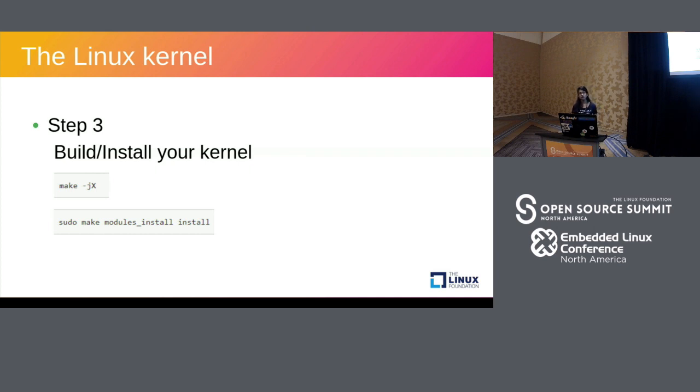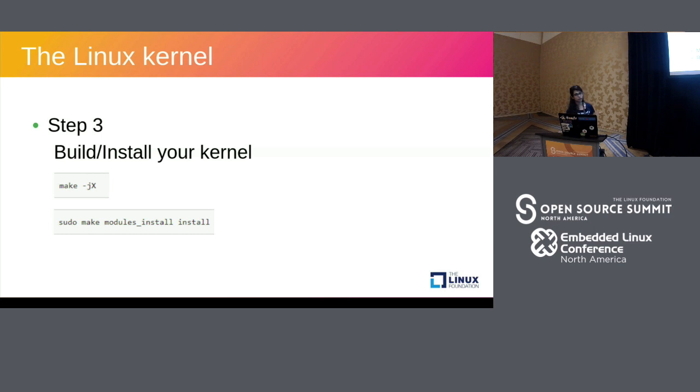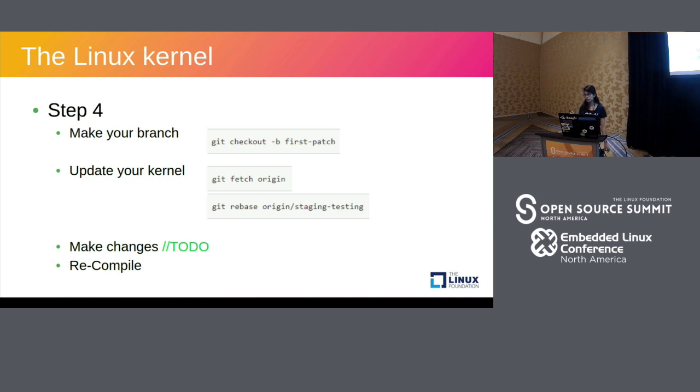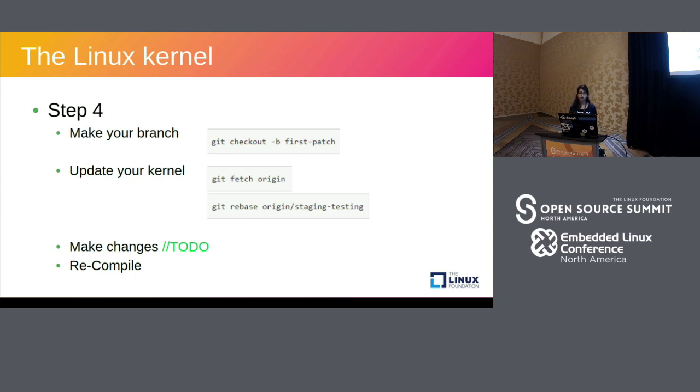Step four involves making a branch. So here I have created a branch called first_patch and checked into that branch. Next you need to update your kernel. So I do that using the git fetch origin command and I am doing a rebase of origin/staging-testing. It's really important that you make changes on the updated kernel. Because if your kernel is not updated then a maintainer might say hey your changes are correct but it's not on the updated kernel.